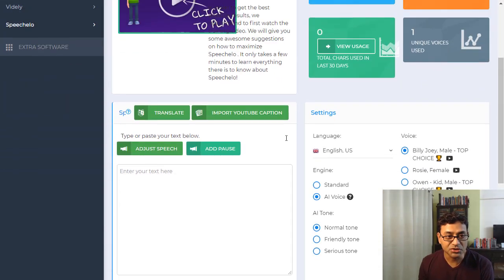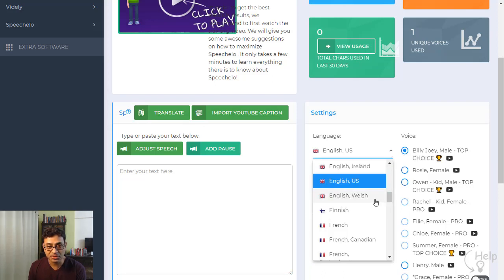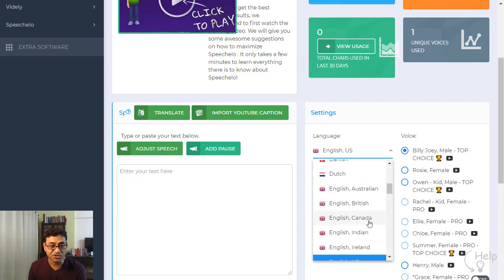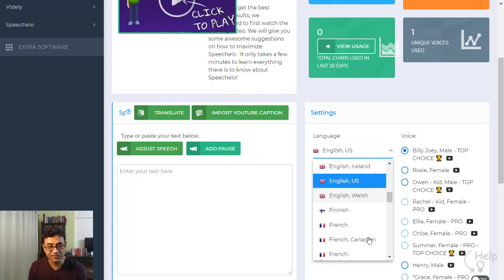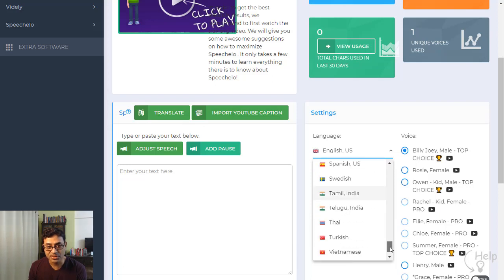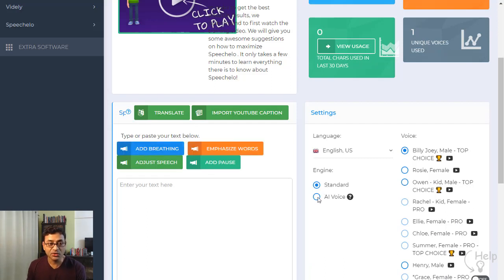It's pretty simple to use. You just type or paste your text here and hit generate — that's it. You choose the voice you want. In English alone you have Australian, British, Canadian, Indian, Irish, US, and Welsh options, plus many other languages. Some voices are marked 'pro' and are only available in the pro version.